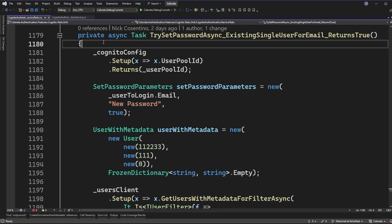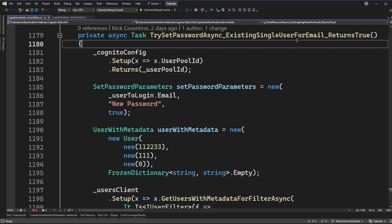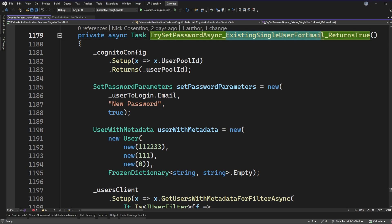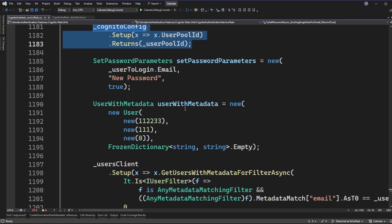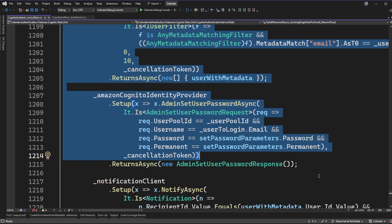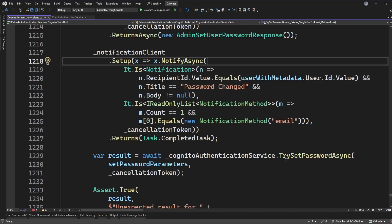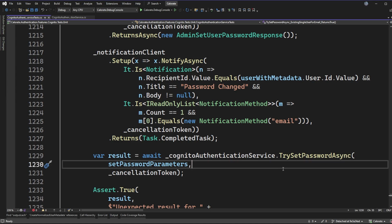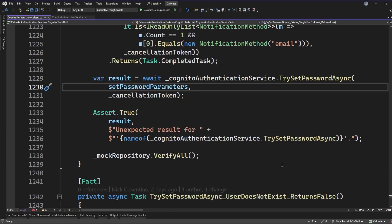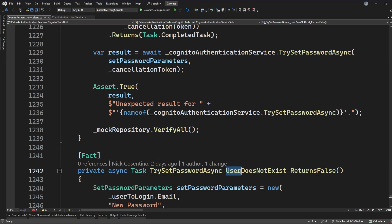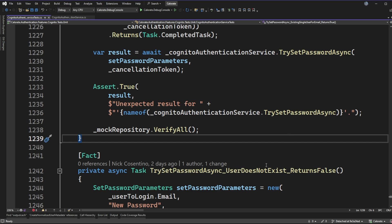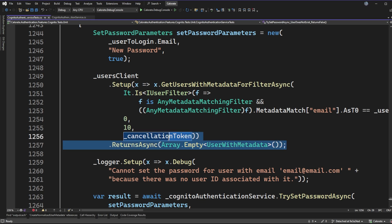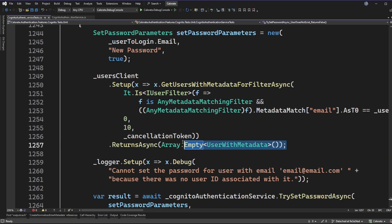On line 1179 — yes, over a thousand lines of code in this test file — I've added one new test, which is going to check if an existing single user for the email is there and, if so, return true when trying to reset the password. I'm using Moq to set up the mocks, and I have some parameters set up ahead of time. The details of setting up these mocks aren't super important, but I wanted to show that I'm covering the scenario where one user exists for the email — that's the happy path scenario I would have wanted to cover before.